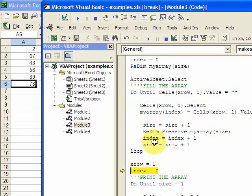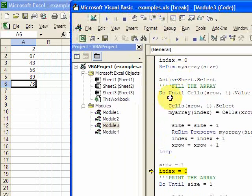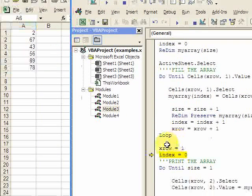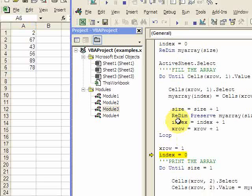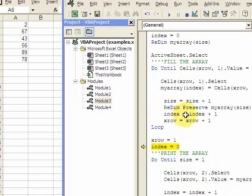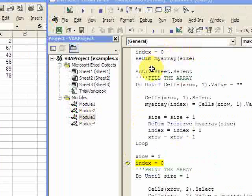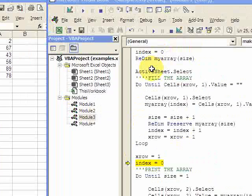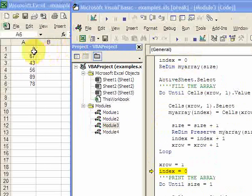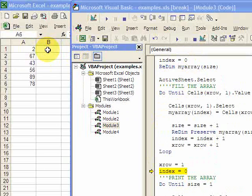So I fill the array. Now what I want to do in column B is print the array. So I make X row one and index zero. And index is zero because I want to print the array from number two. So number two is in index zero. So I'm going to print two right here in cell B1.